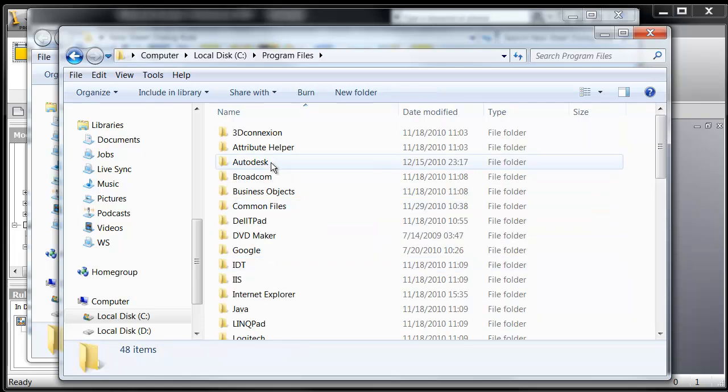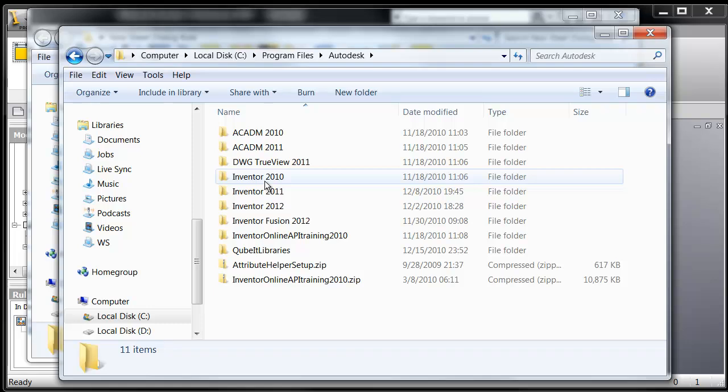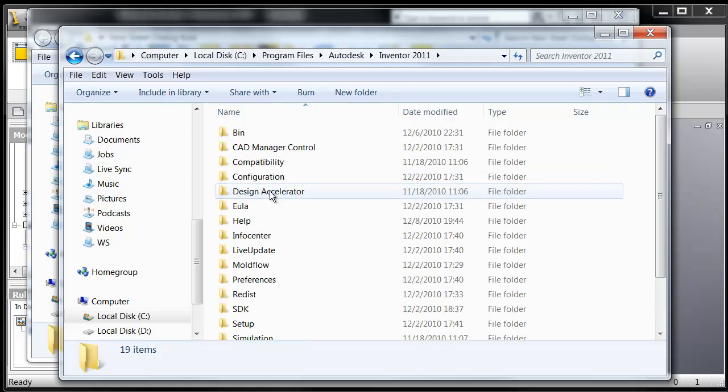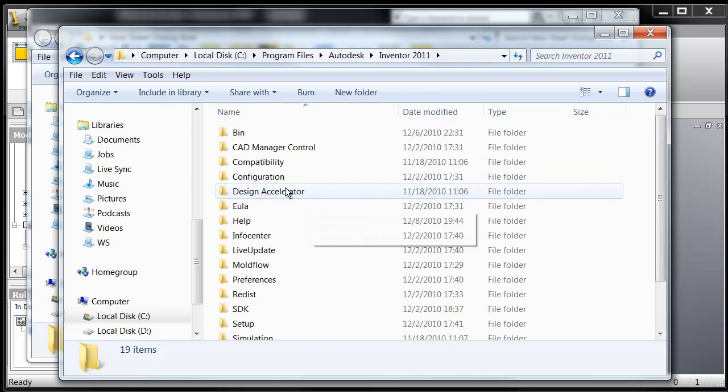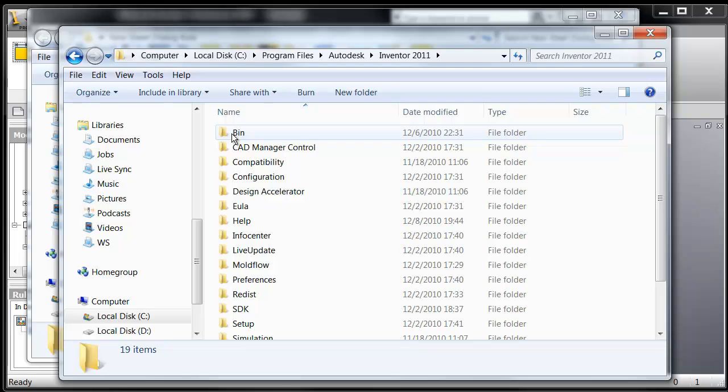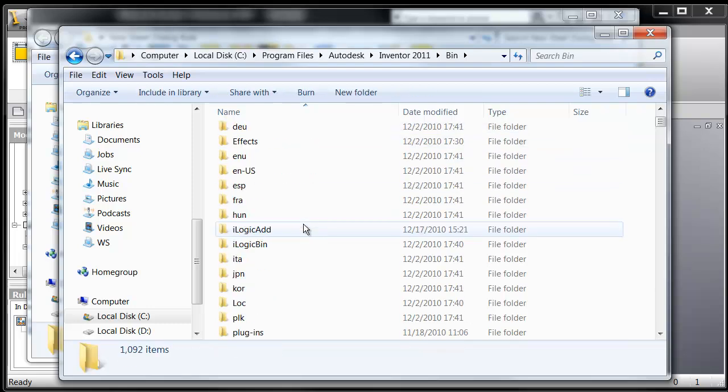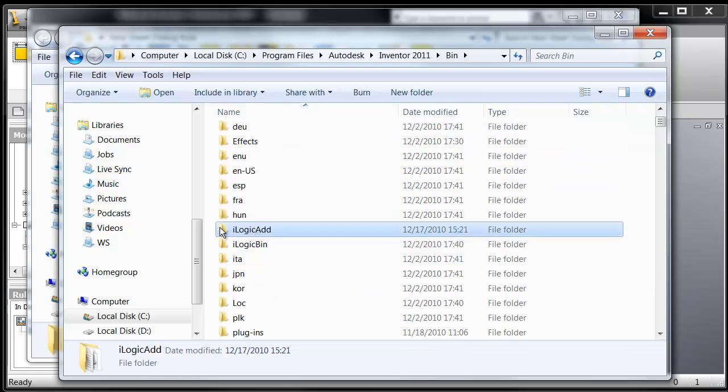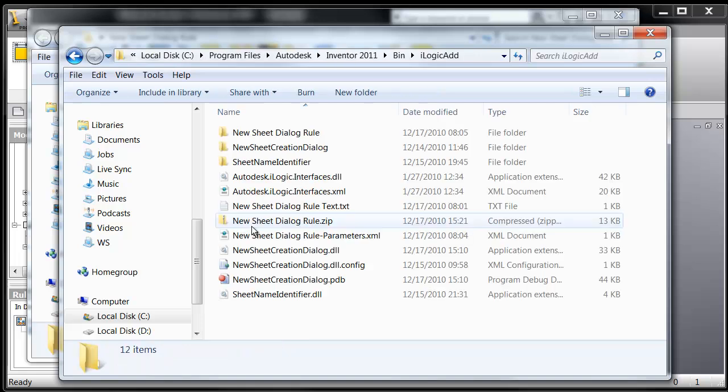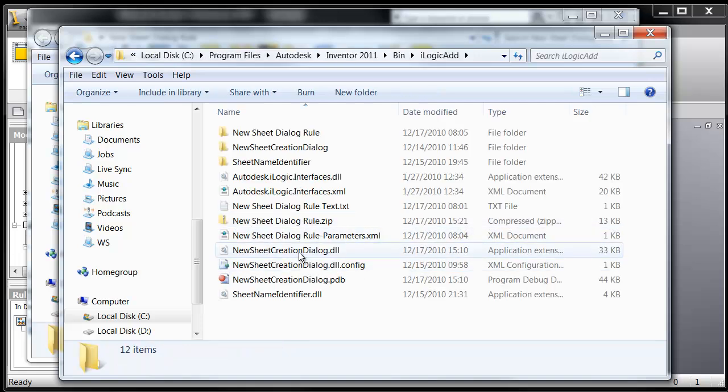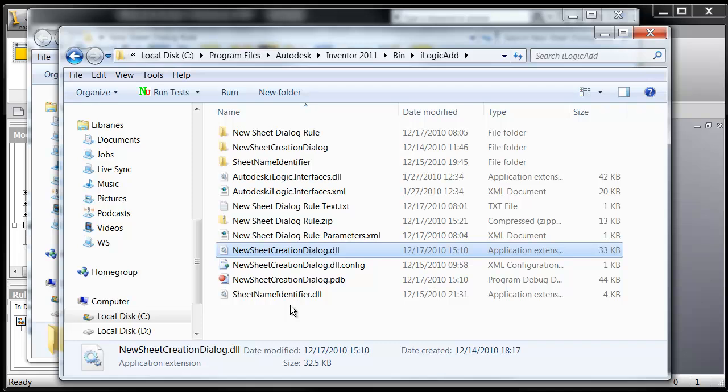And let's check out, go into Program Files, Autodesk, Inventor 2010 or 2011, whichever version you're running. Go into the bin file, and then scroll down to your iLogicAdd. Now, if this folder is not in there, just go ahead and create the folder, just as you see here, iLogicAdd, and then paste in the actual new sheet creation dialog.dll.